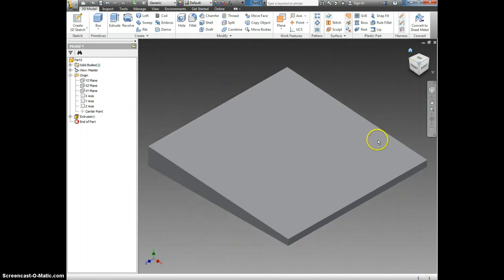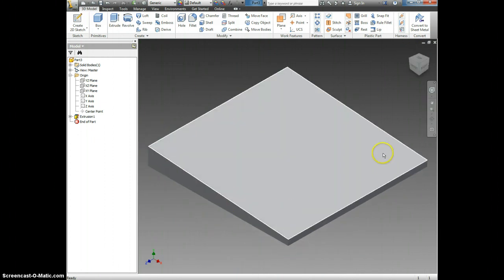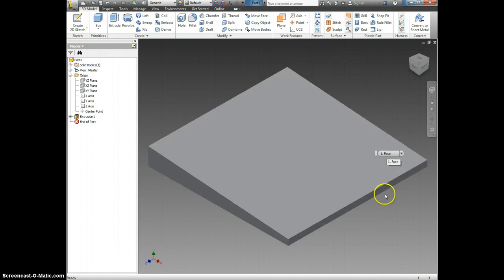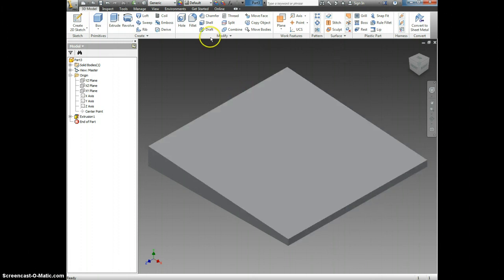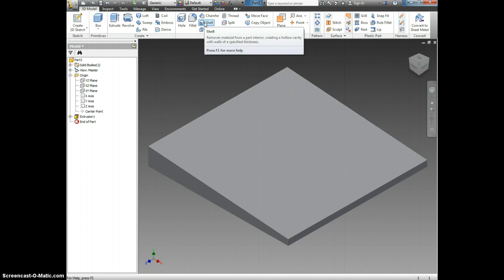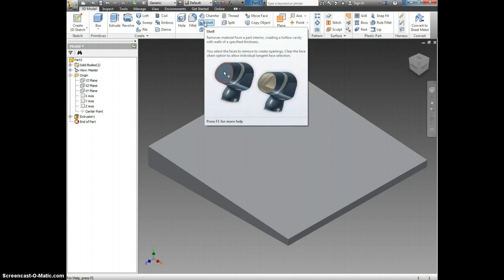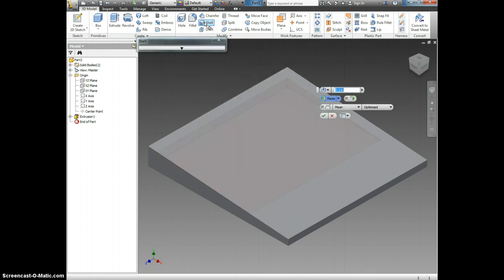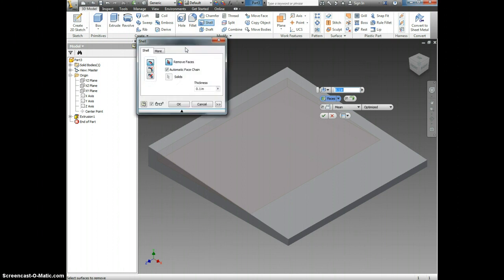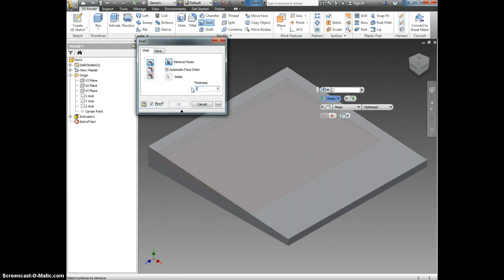And now I have my Air Skimmer Scoop. The next step is creating a shell so that it really looks like a manila folder and not just a giant wedge. Come up here and click the Shell command. Let's open the drop-down box and we see that we can pick our thickness. The thickness of our paper is 0.01.